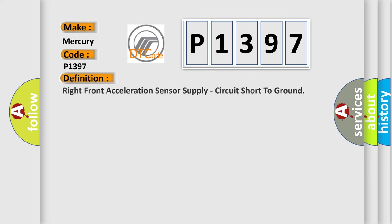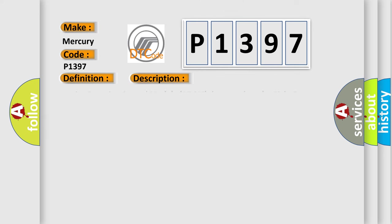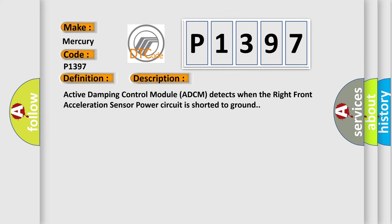The basic definition is right front acceleration sensor supply circuit short to ground. And now this is a short description of this DTC code: Active damping control module ADCM detects when right front acceleration sensor power circuit is shorted to ground.